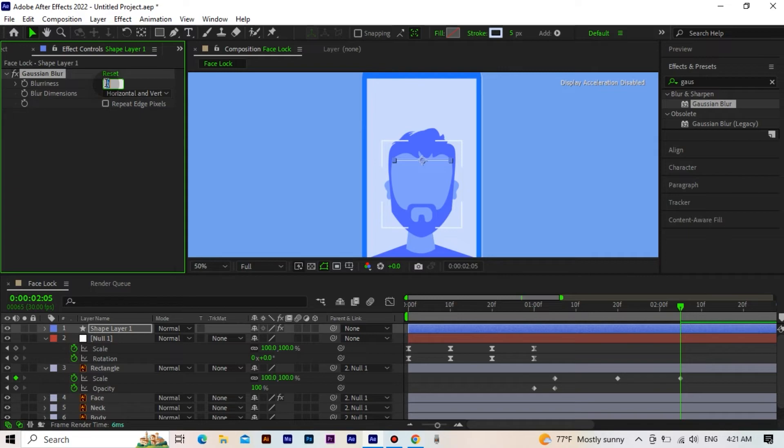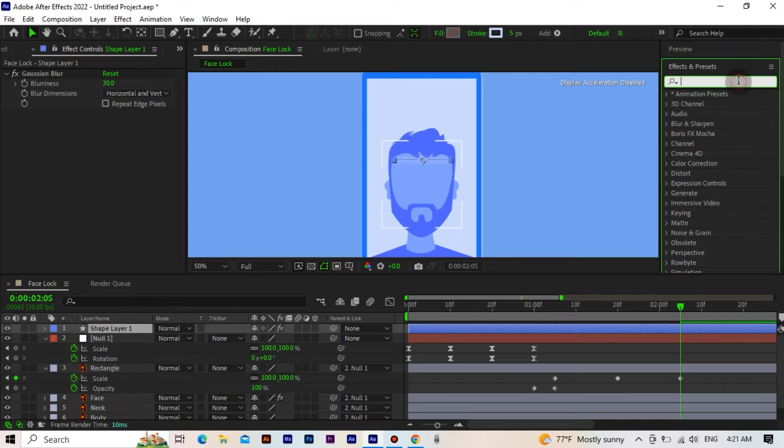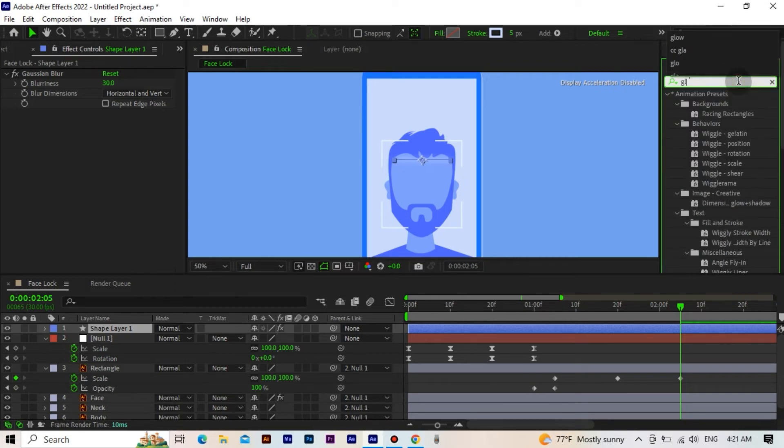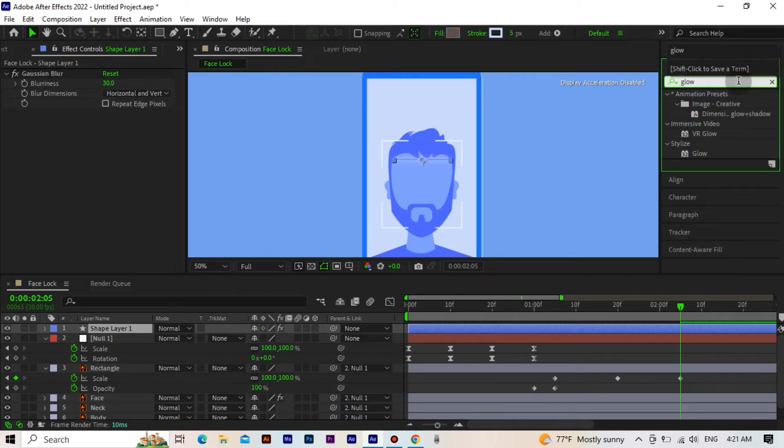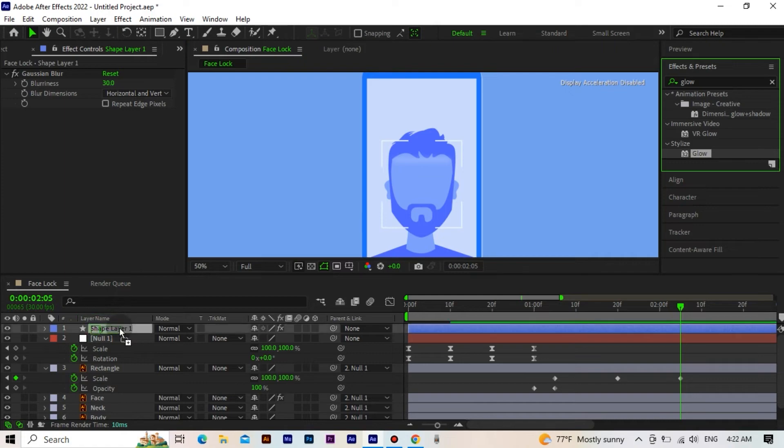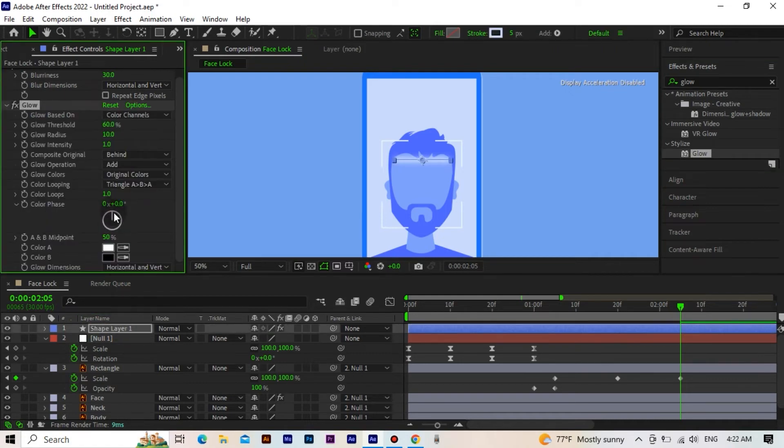Set the blurriness value to 30. Then we add the glow effect. And set the glow radius to 50.